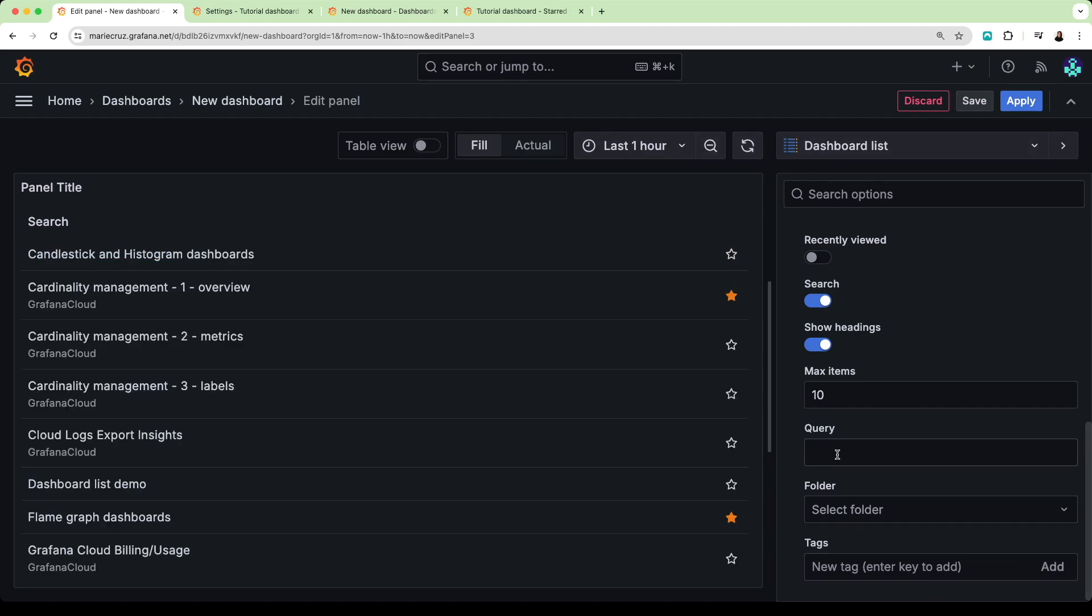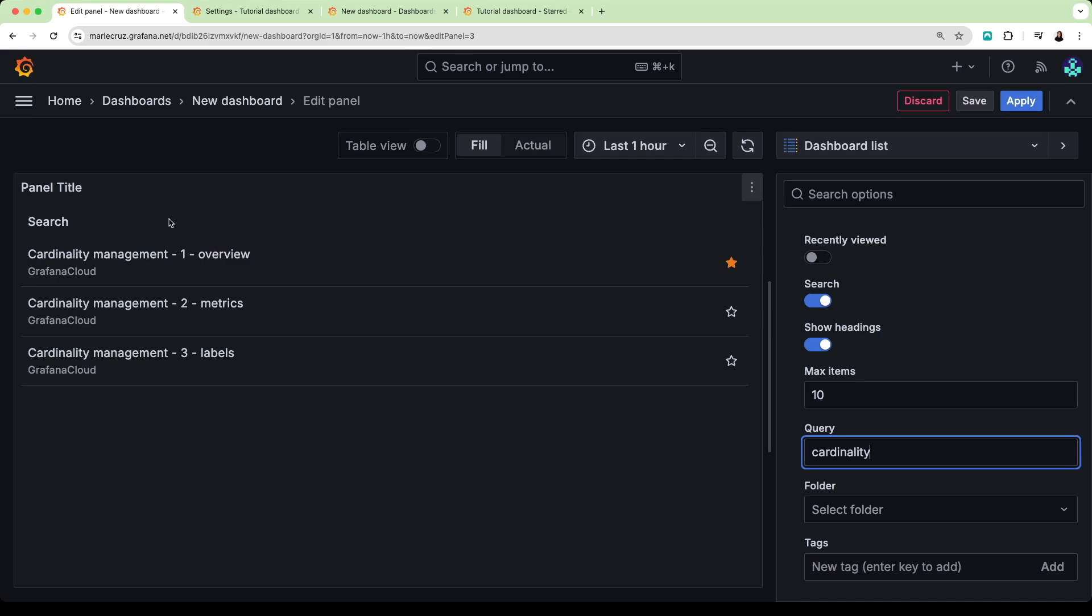You can also use a specific query source strings. So, for example, if I want to filter my dashboards based on a particular string such as the word cardinality, this will only display the dashboard links that contain this word.